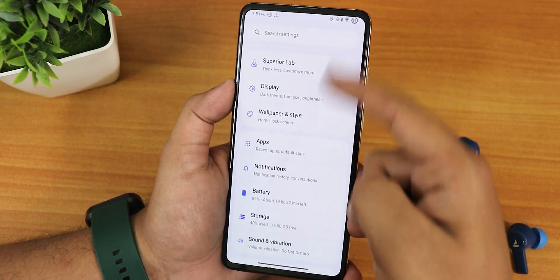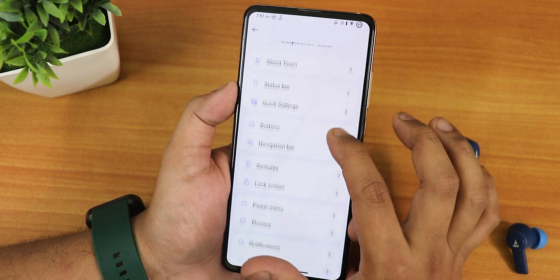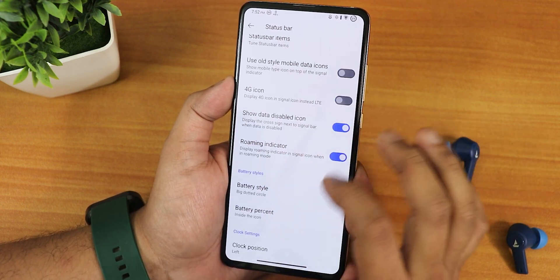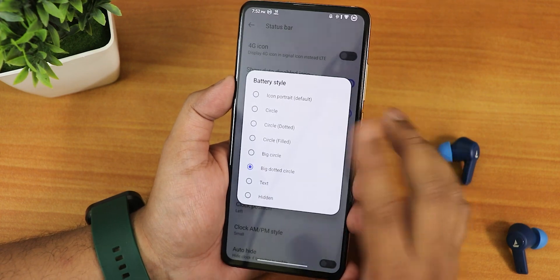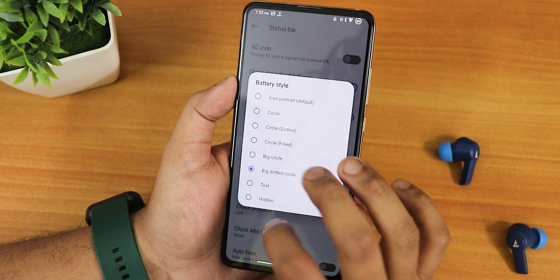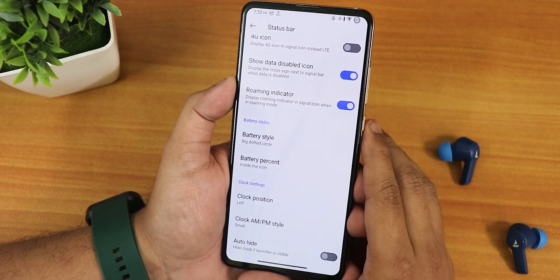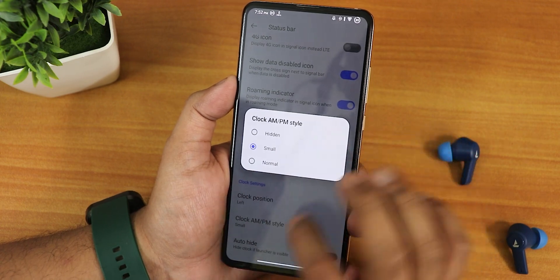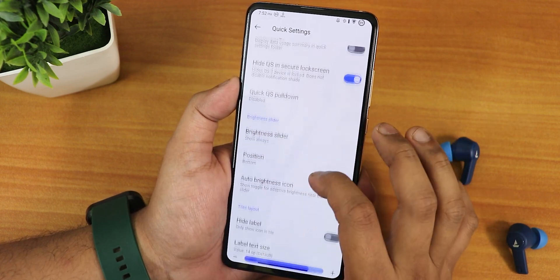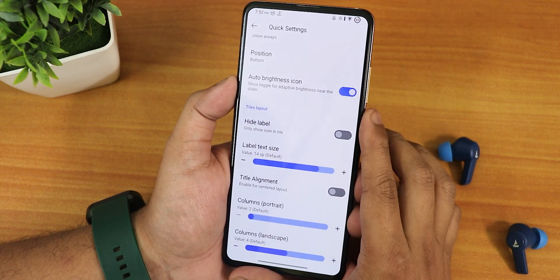In settings we have the Superior Lab for customizations. Under Status Bar, there's a network traffic indicator, and in status bar items we have headset, Bluetooth, and other icons — 4G icon instead of LTE, show data disabled icon, and roaming indicator. Battery styles include big circle and big dotted circle options. Battery percentage can be placed next to the icon or inside it. The clock position can be set to left, right, or center, with AM/PM style and auto-hide options available.